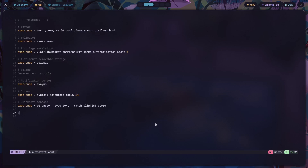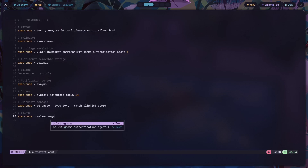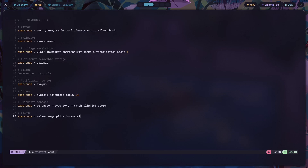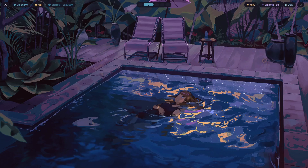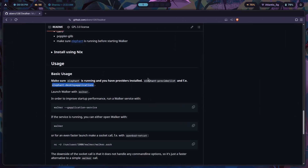In your autostart file, add Walker as a comment — actually as an entry: 'walker --g-application-service'. You want this to start the service every time you log in. Note: I'm keeping Rofi as my app launcher for now, and I'll explain why shortly.